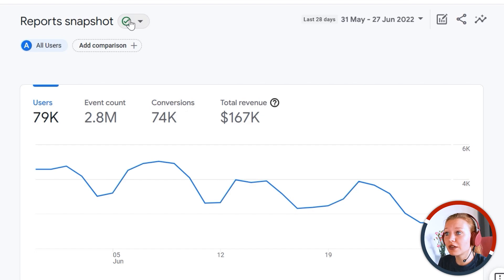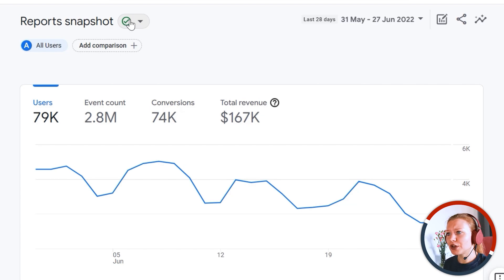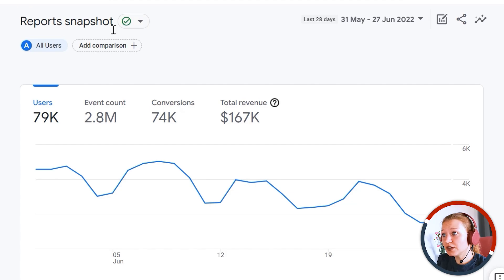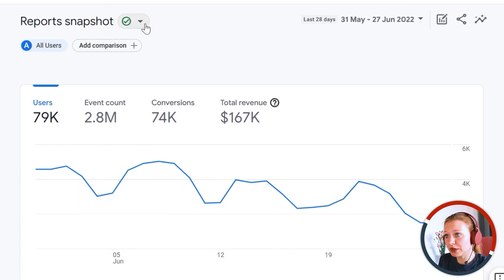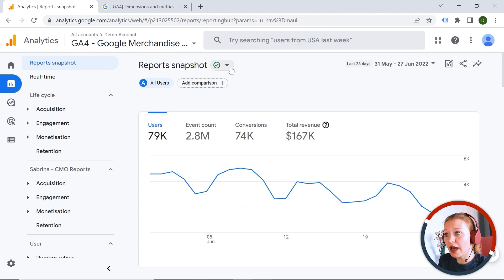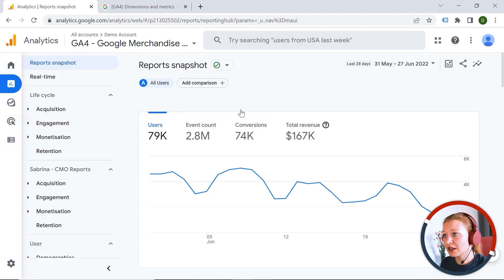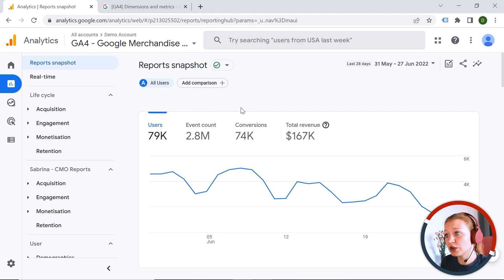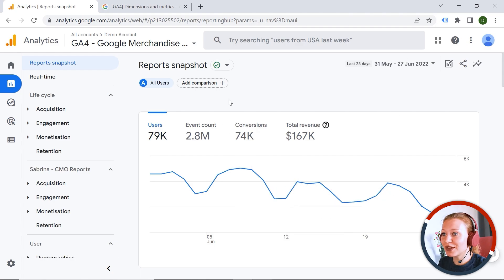You can also see a green tick here, which means that the reports are unsampled. Sampling is when analytics takes only a part of your data to show results. The standard reports are always unsampled. Sampling might happen in the exploration part when your analysis exceeds 10 million events. The green tick is the identifier that no sampling is occurring.